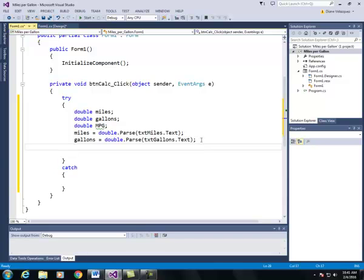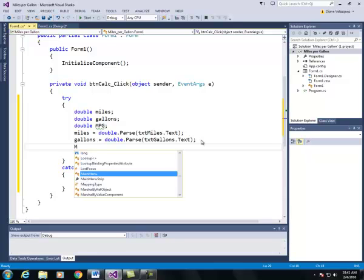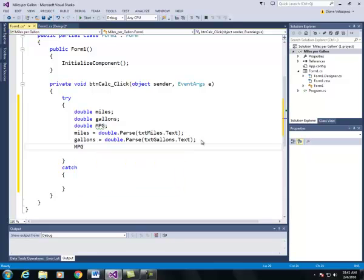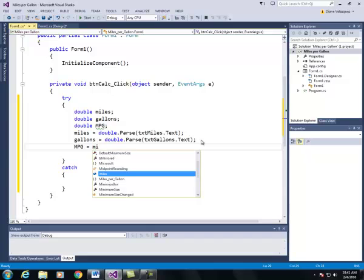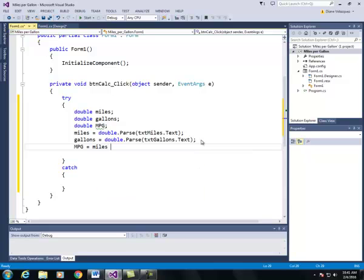Now that we've converted the text to miles and the text to gallons, now we can calculate the miles per gallon. So we need to use the formula that mpg is going to be assigned miles divided by gallons.